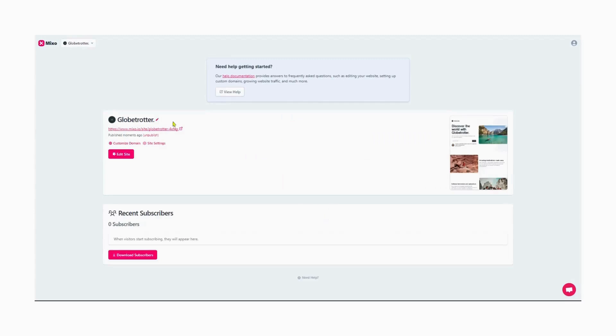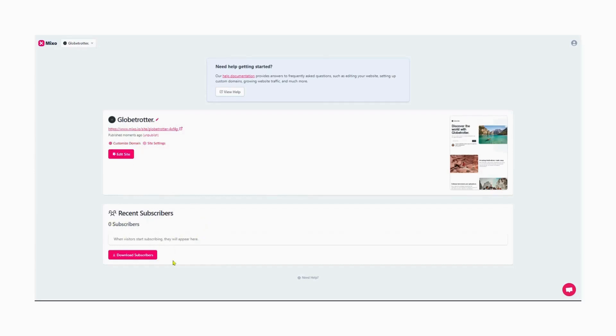However, with the paid version, we have the option to change it to a custom domain name. One fantastic feature that Mixo offers is the ability to download the subscriber list. The website development process has truly been simplified thanks to the power of AI technology.